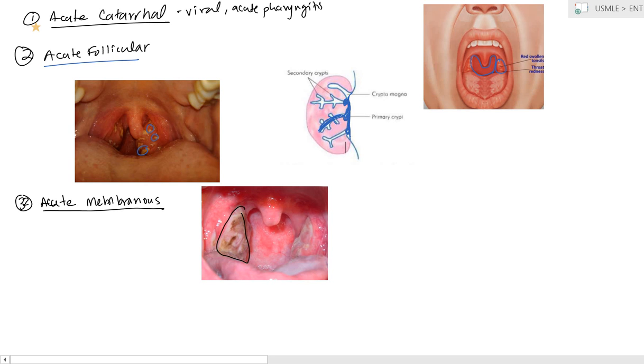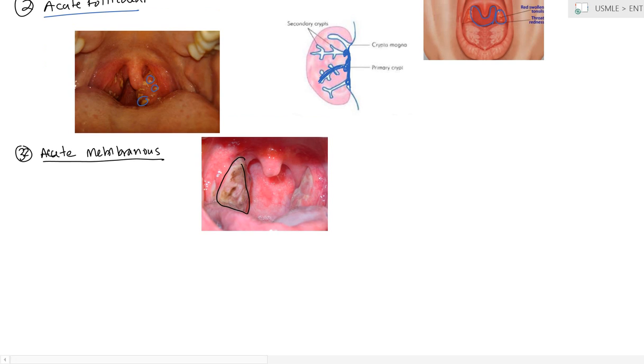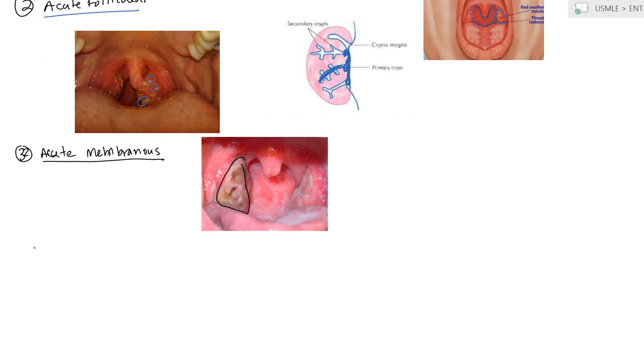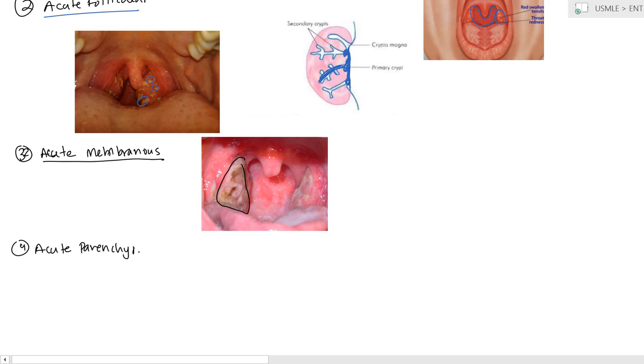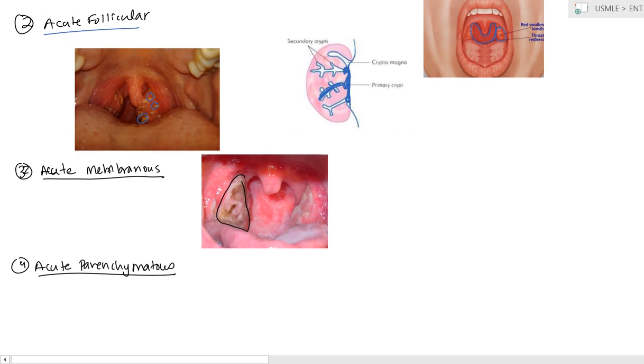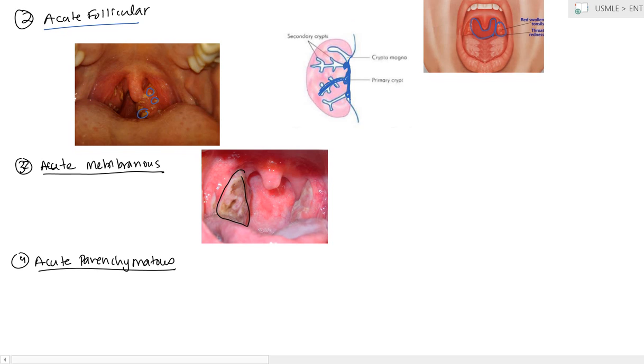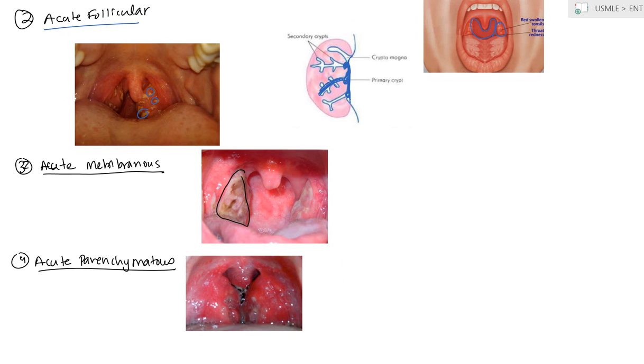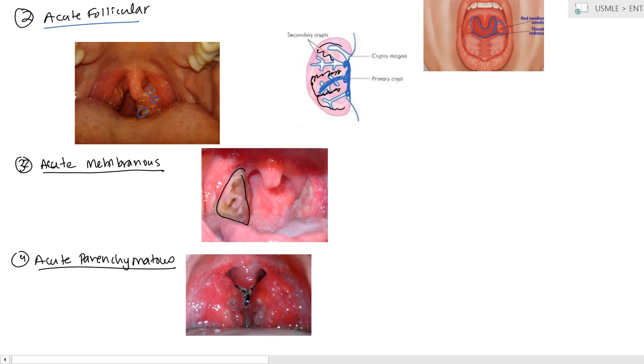The final type is going to be the parenchymatous. The other two were exudative. The follicular and membranous were both exudative. In the parenchymatous, what you'll notice is the area that's affected is this area right here, the parenchymal area. And so this tends to enlarge the tonsils heavily.